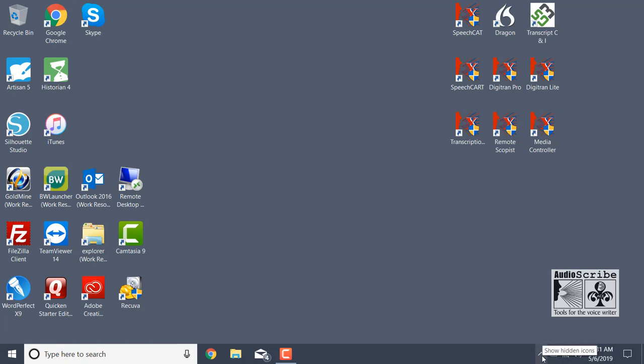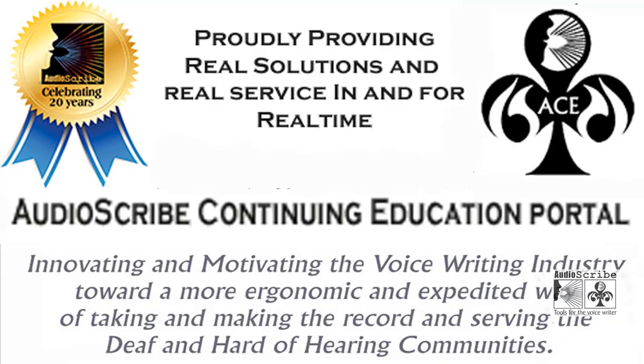Now, this up arrow here before these buttons shows us hidden icons of programs that are running in the background. And that is it for the introduction to the Windows Start menu and the Windows taskbar. Thank you.